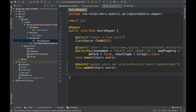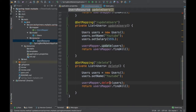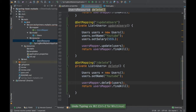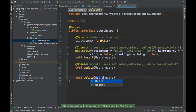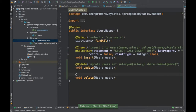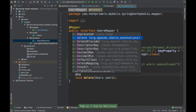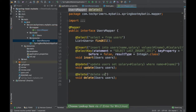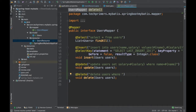For the delete method, we do something similar. We annotate it with @Delete and write: 'DELETE FROM users WHERE name = #{name}'. So we are updating the salary for a particular name and deleting all users with that name.